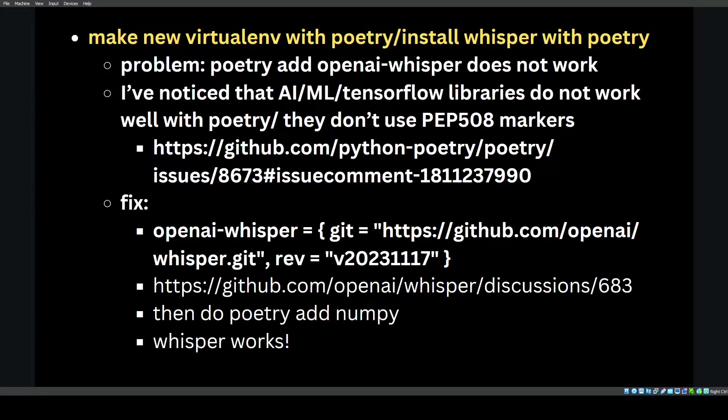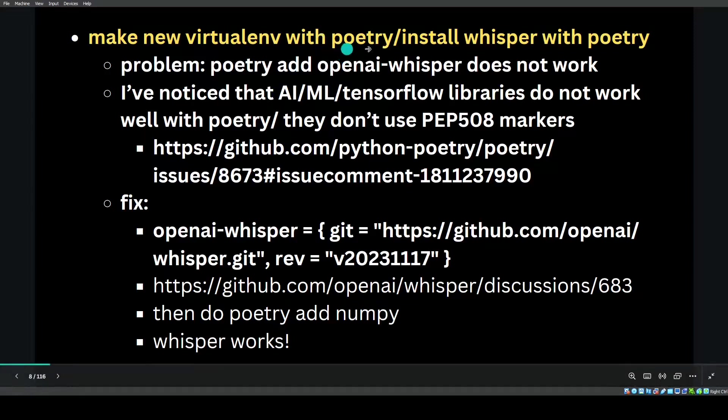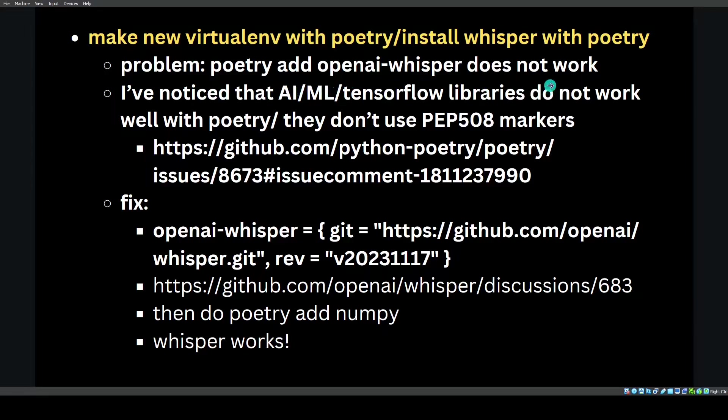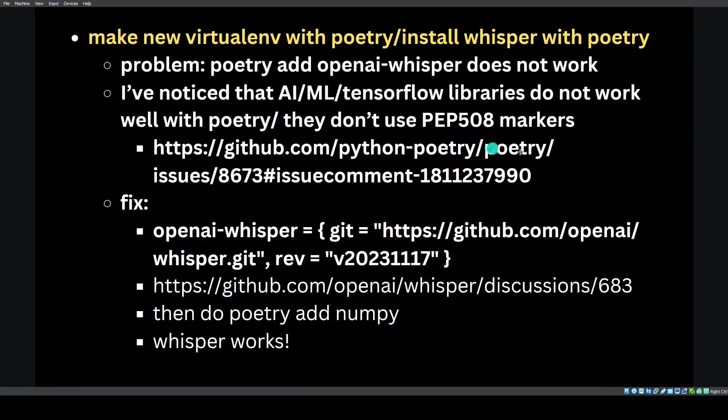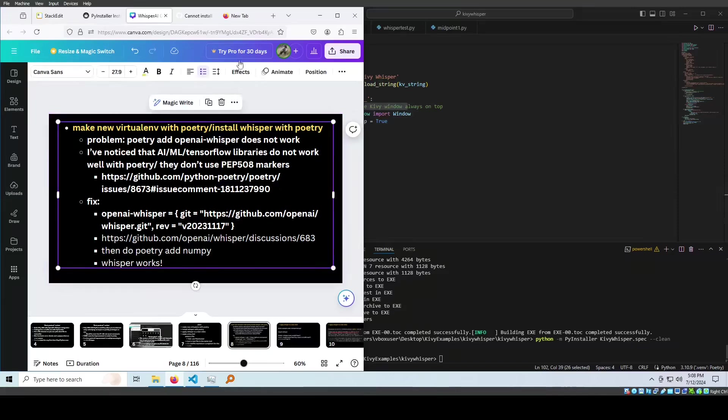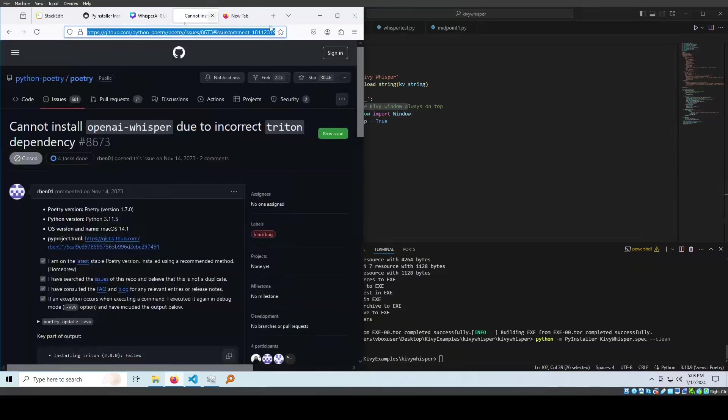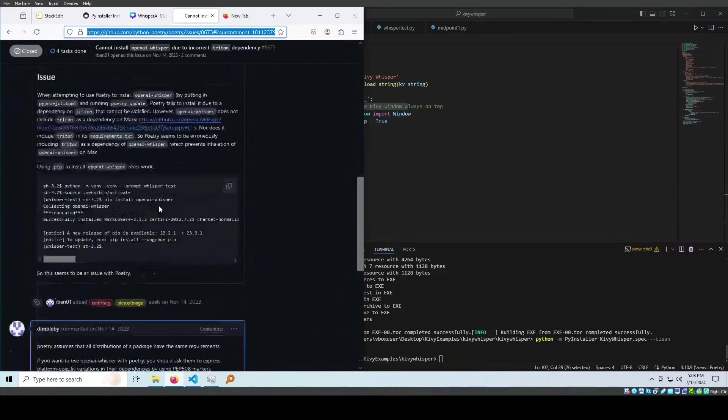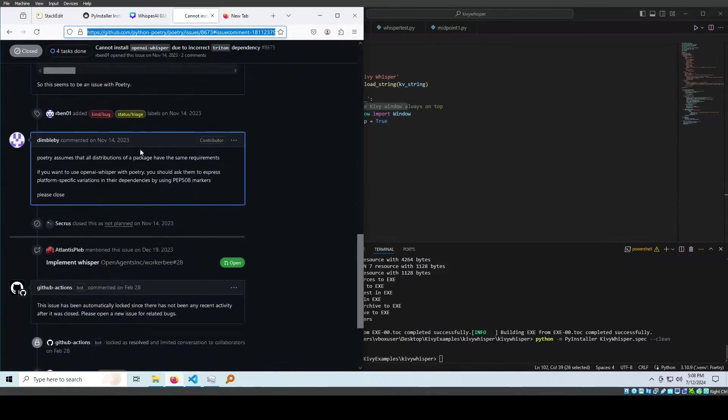Let's make a new virtual environment with Poetry and install Whisper with Poetry. There's one problem when I did this: Poetry add OpenAI Whisper does not work off the bat. What I've noticed with these AI machine learning TensorFlow libraries is that they just don't work well with Poetry. There's a comment that says they don't use PEP 508 markers. What they are good with is these AI machine learning and TensorFlow libraries are always tested with pip, but they're not tested with Poetry.